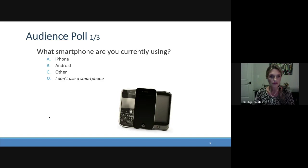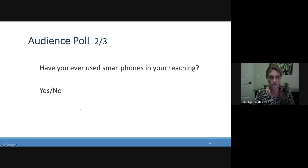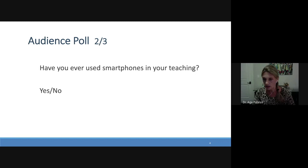Another question: have you ever used a smartphone in your teaching? I see some nodding, both yes and no. I'm calculating in my head what I have in the audience and recalibrating everything. I have about 50-50.